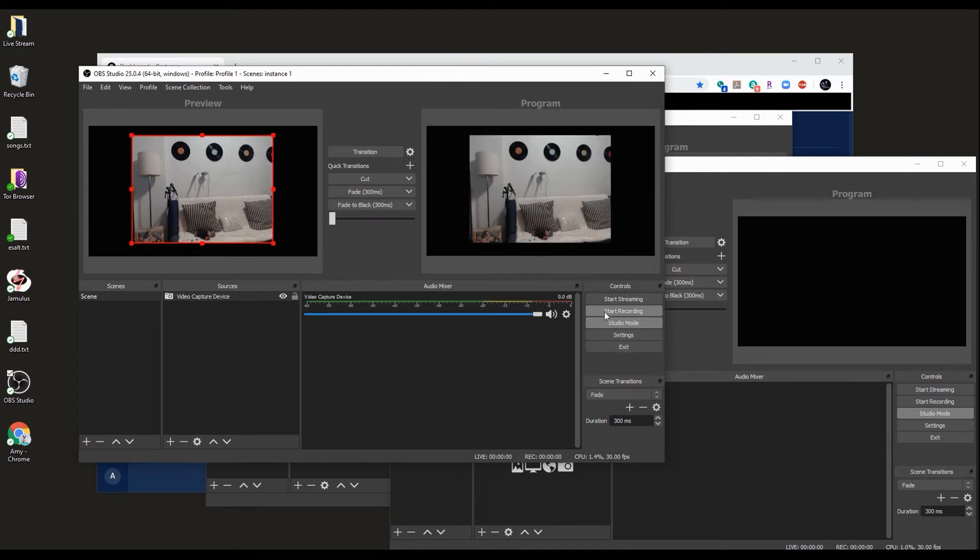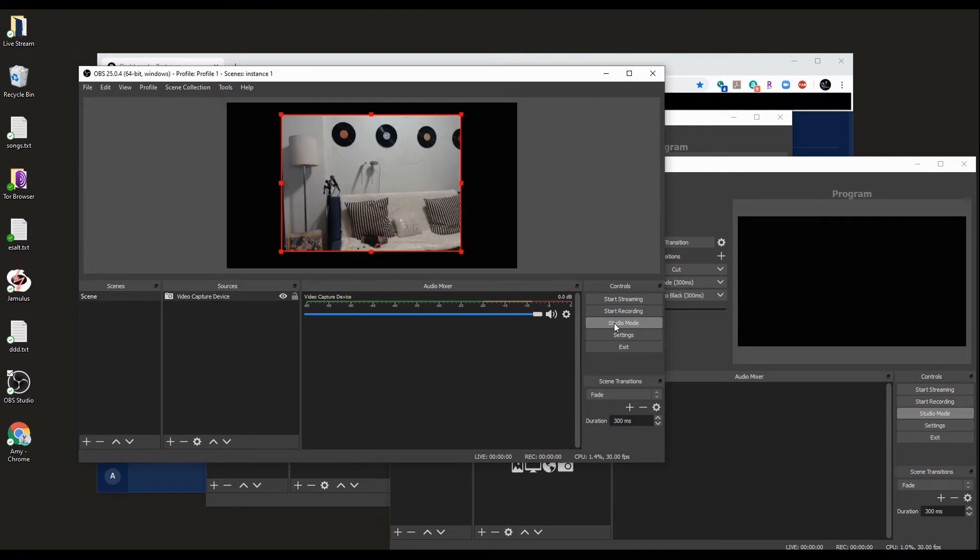Send it to the output. Program ready. In studio mode, you can see the input and the output. Now we need to activate the virtual cam.